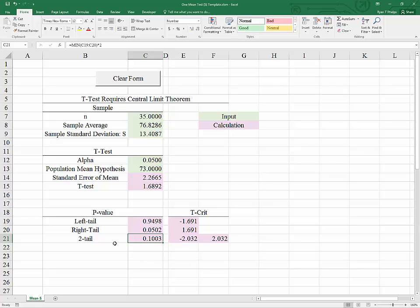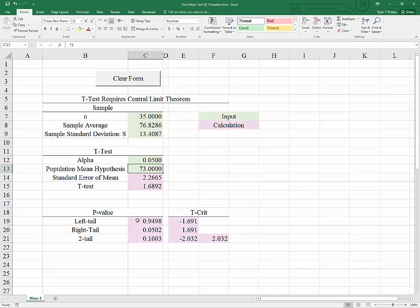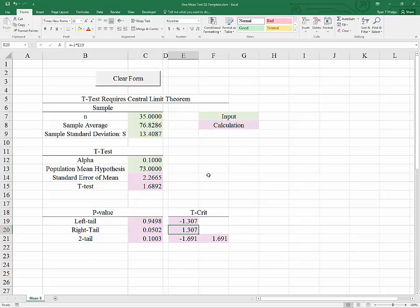We will not be able to reject a two-tailed test even if alpha were 0.1, meaning we wanted to be 90% confident. We are also unable to reject a right-tailed test if alpha is 0.05. However, we could reject the null for a right-tailed test — proving the alternative that the population mean is greater than 73 — if alpha were 0.1, meaning we wanted to be 90% certain. In that case, the t-test would be more extreme than the t-critical value and the p-value would be less than alpha.